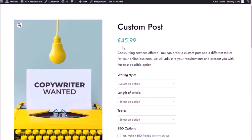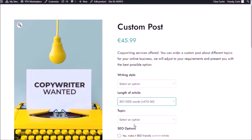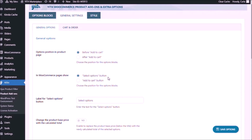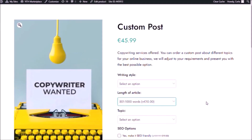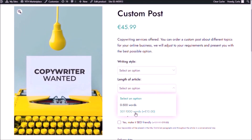One last thing — this price does not increase when I select something that has an extra fee or that increases the base price of the product; it remains the same. Let's change that. We're still in the general settings tab, general options. Change the product base price with the calculated total — yes. Save options, back to the site, refresh.